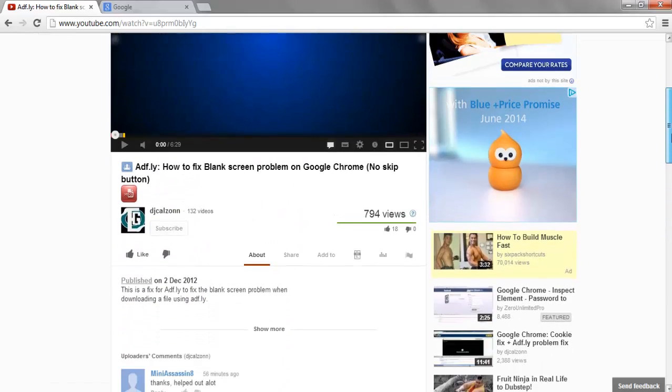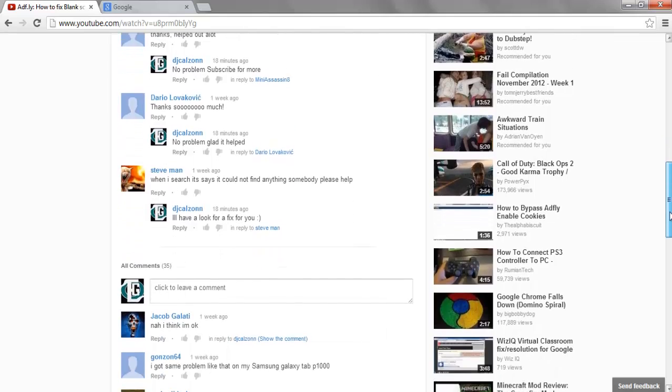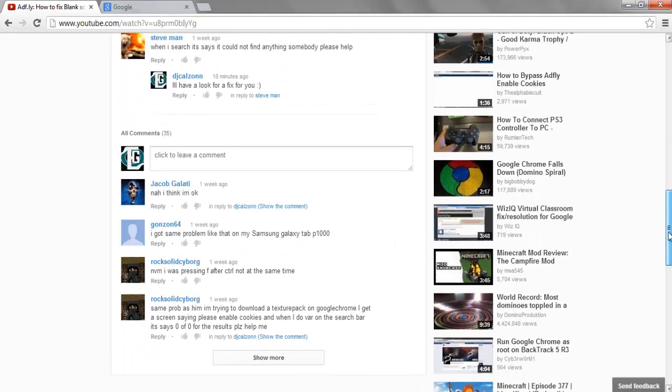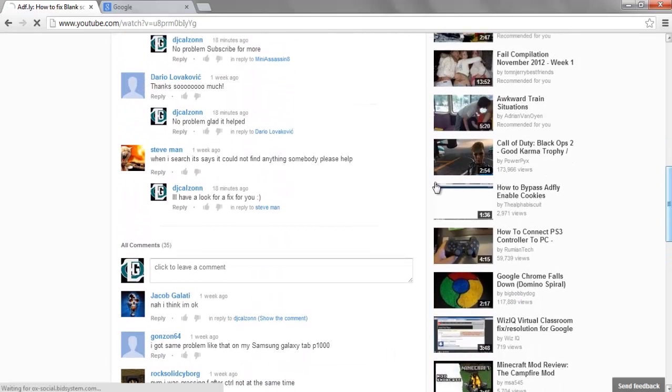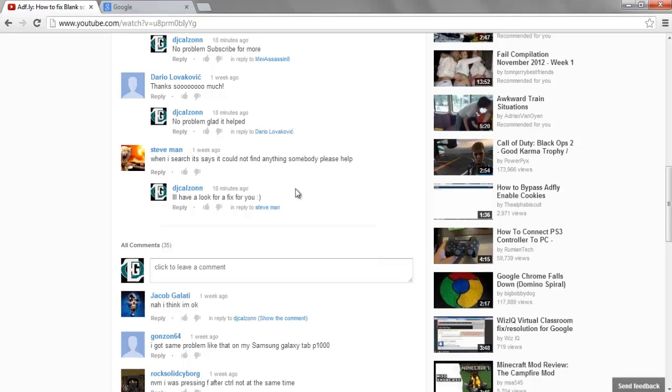He's got a problem and it says it here - he can't find anything when he searches. So I've got a fix here. It should fix it, but I'll show you now how to do it, Steve.